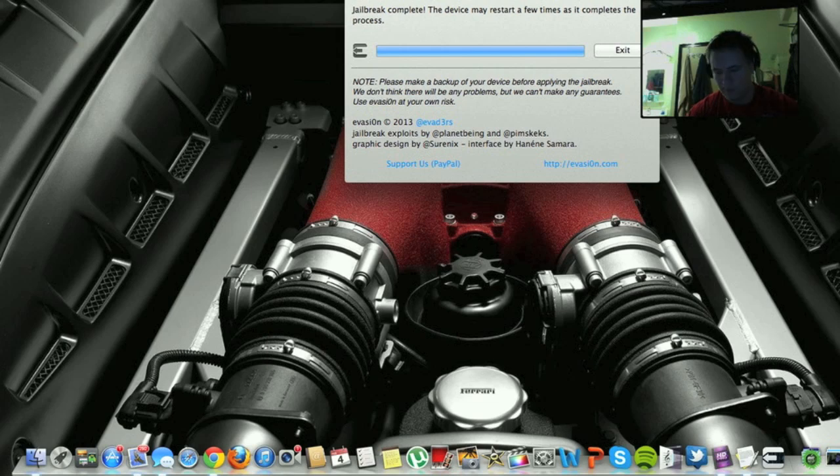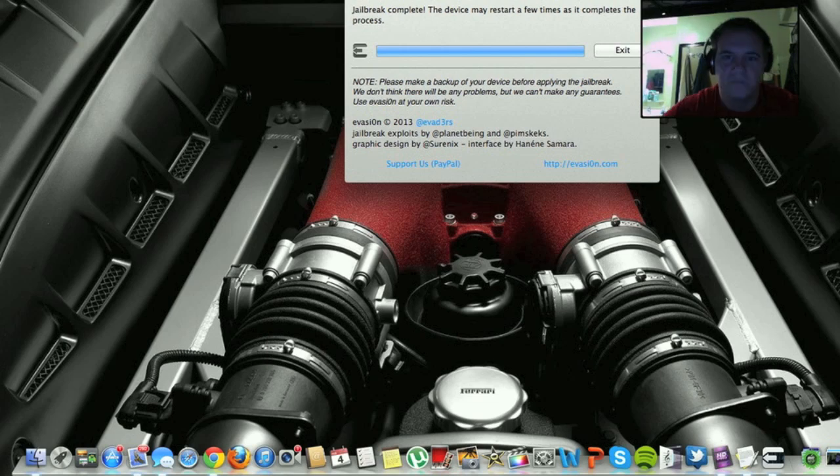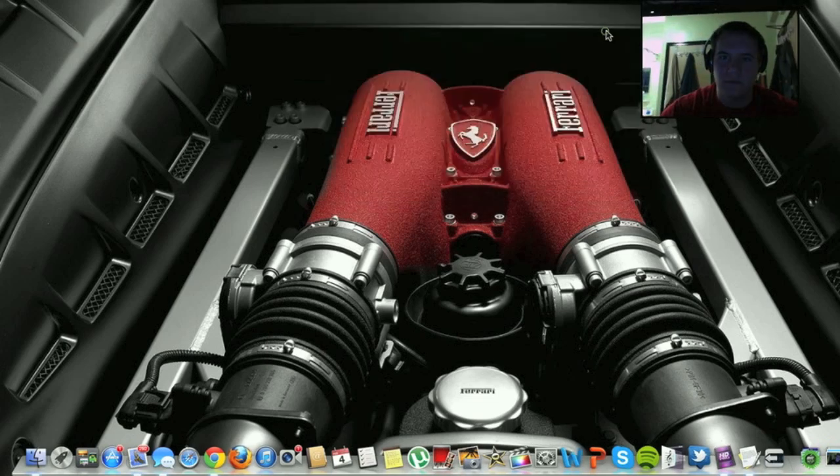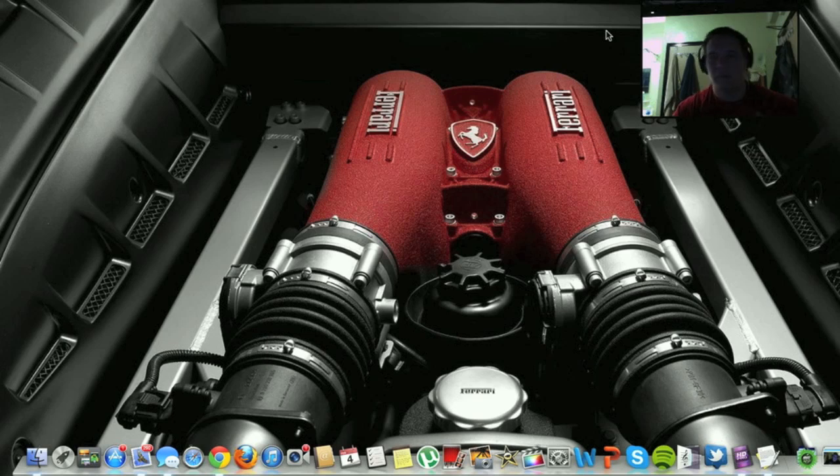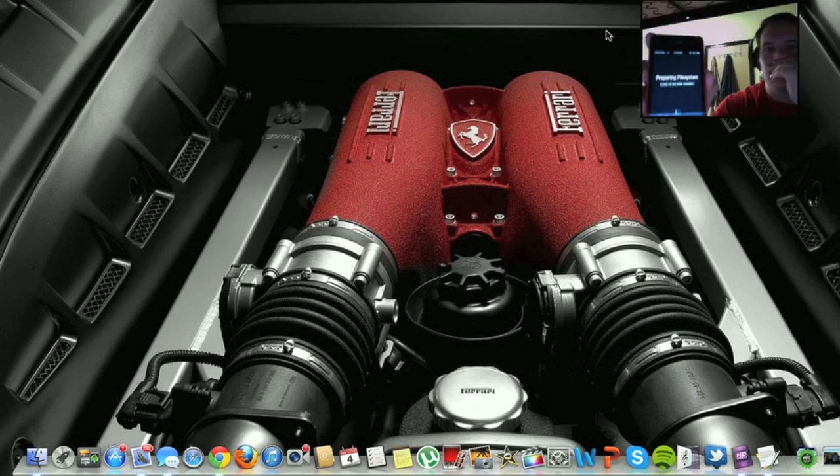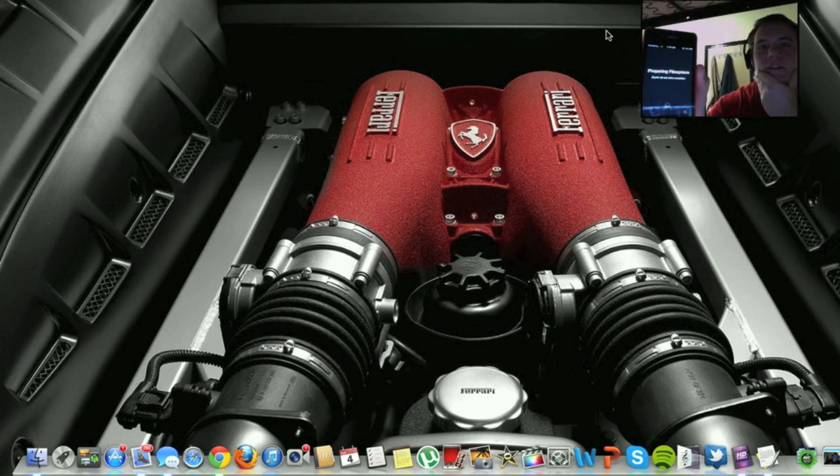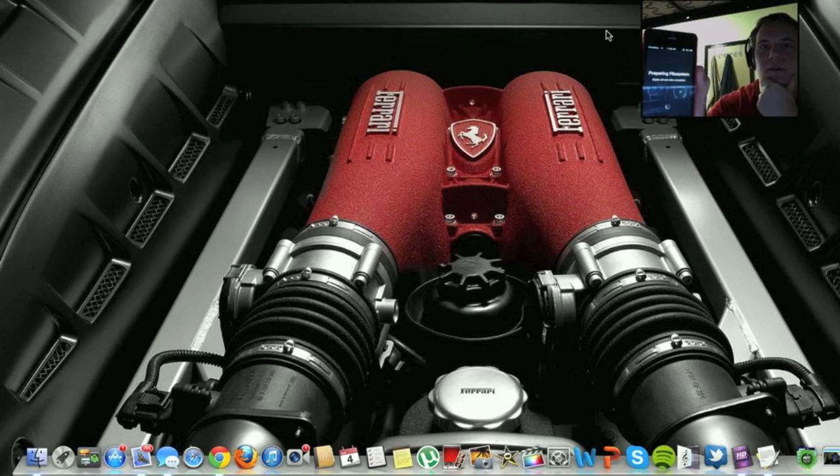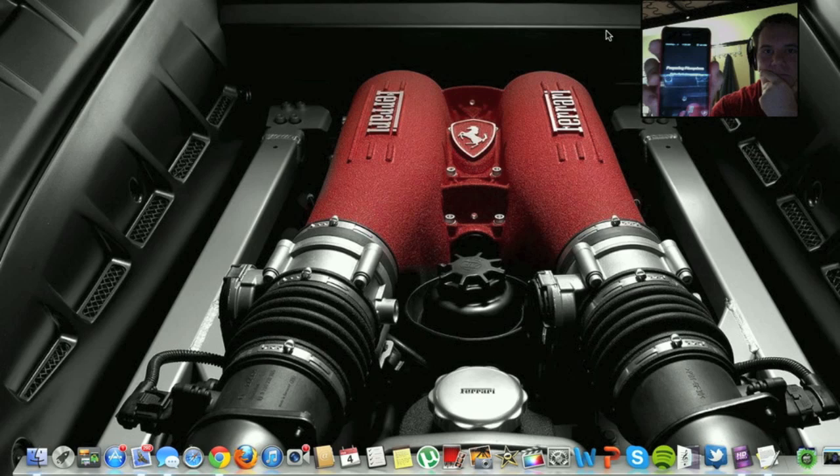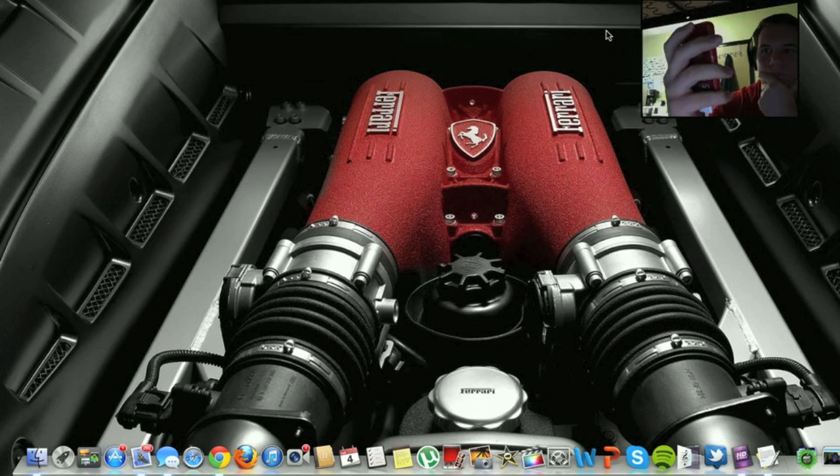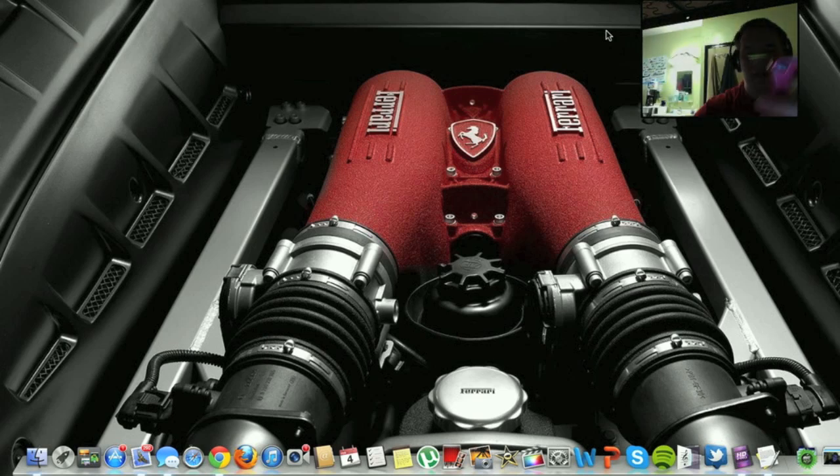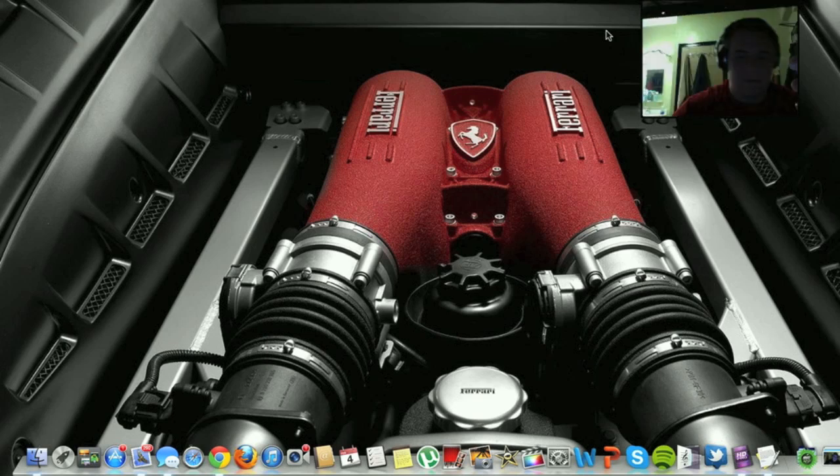Come on. All right, I'll just let it do its thing. You guys can exit now out of the evasion jailbreak tool. That's done, computer part's done. Now it's just preparing the file system. This is on Cydia. Anyways, I will come back when it's done.